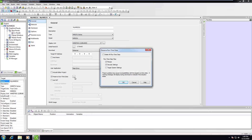The preserve runtime data dialog will appear. Here you can choose the data to be preserved on the next project download. To delete all types of data from the HMI, tick the checkbox labeled delete all runtime data.